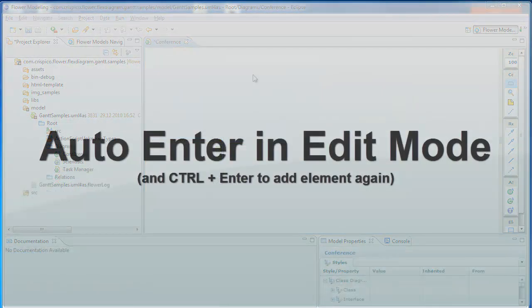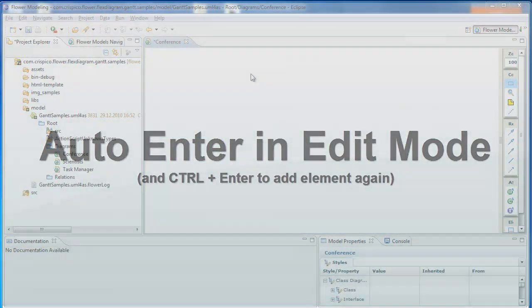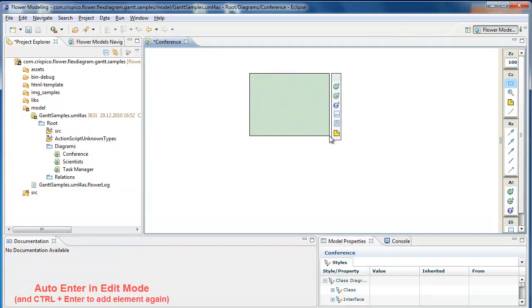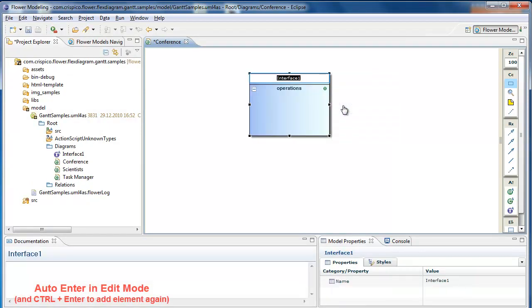Auto enter in edit mode. When new elements are created, they automatically enter in editing mode.